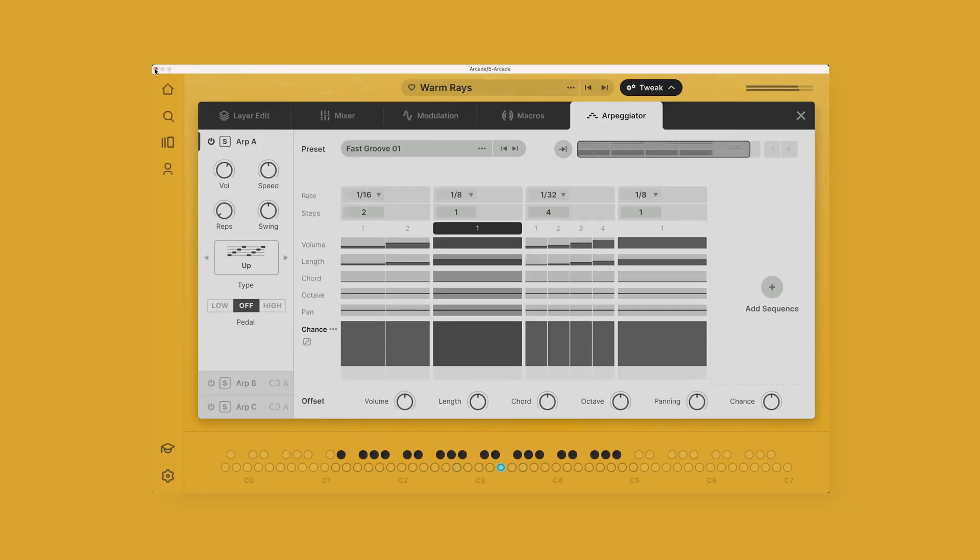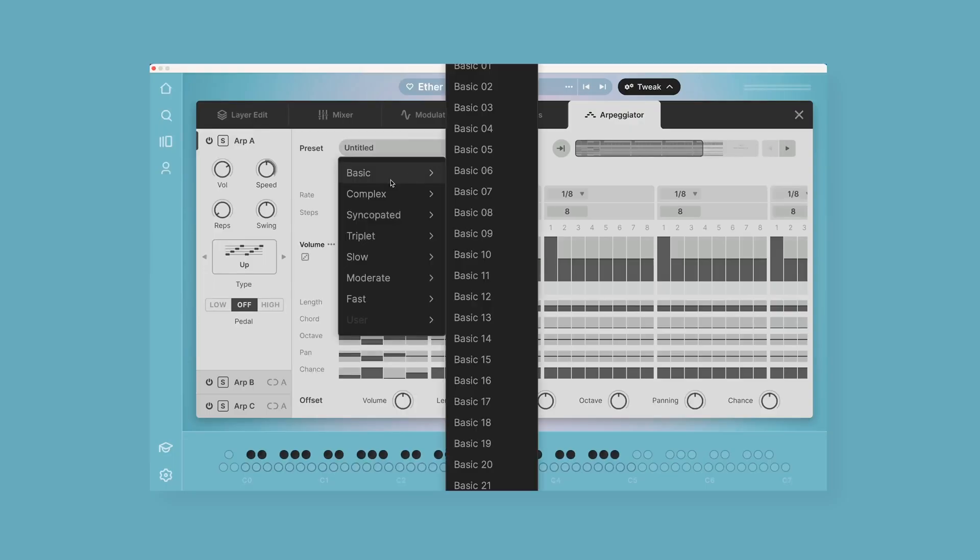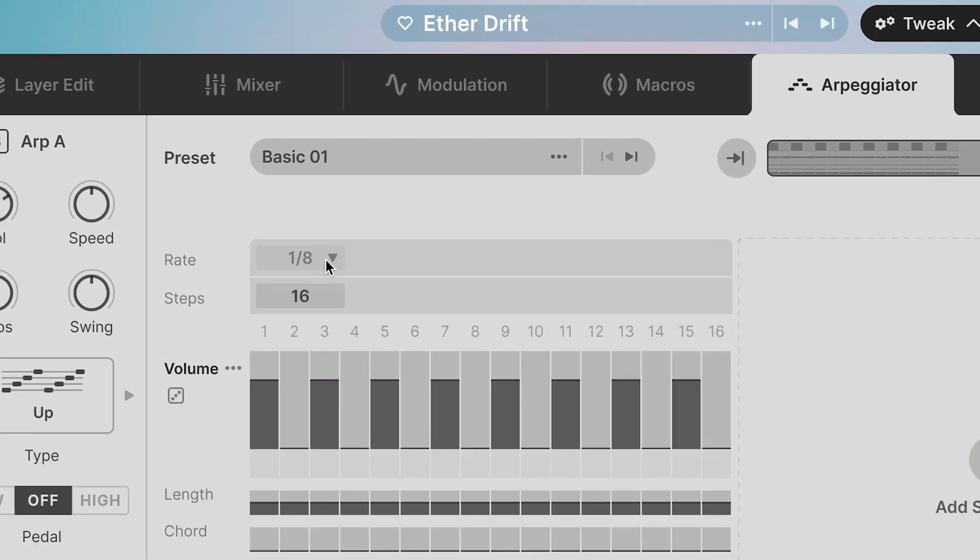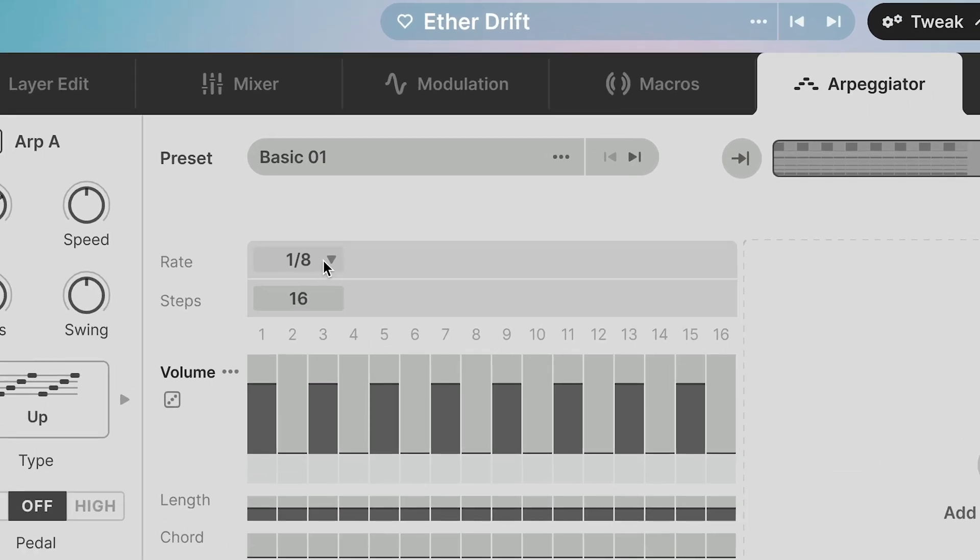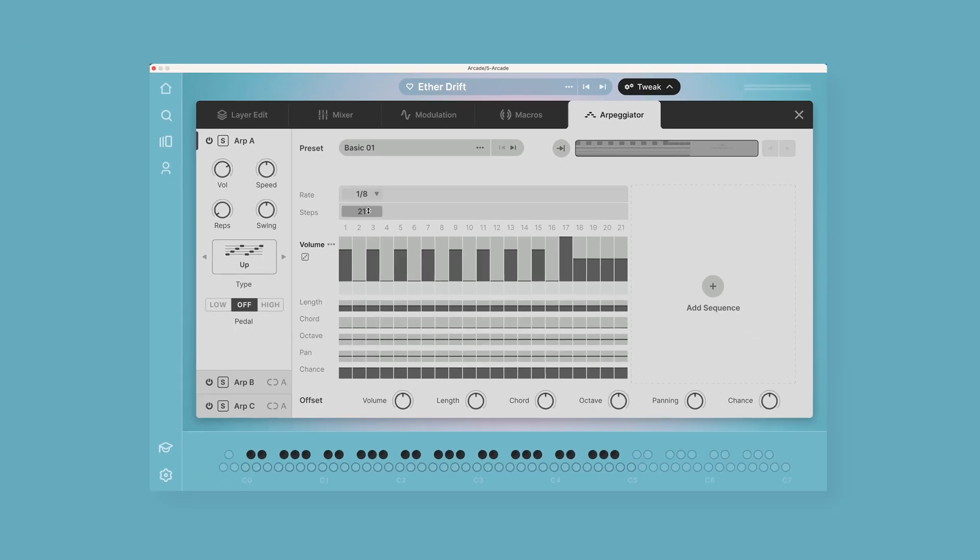This is like crazy amounts of complexity that you can create. At the top of the window you have presets that you can choose, which are all really cool. Below that, you can determine the rate of the arpeggiator and the amount of steps in the arpeggiator as well.